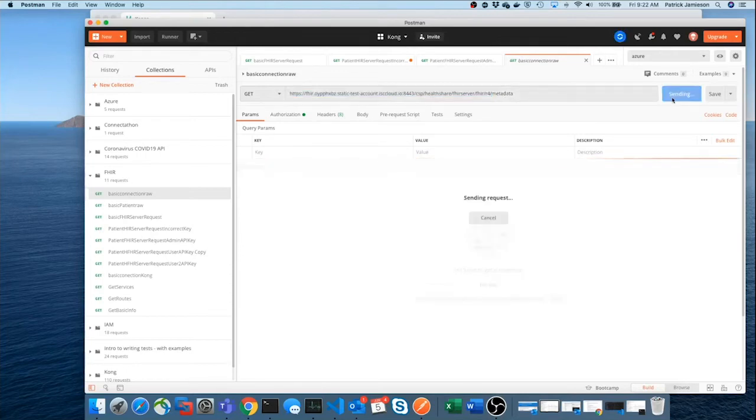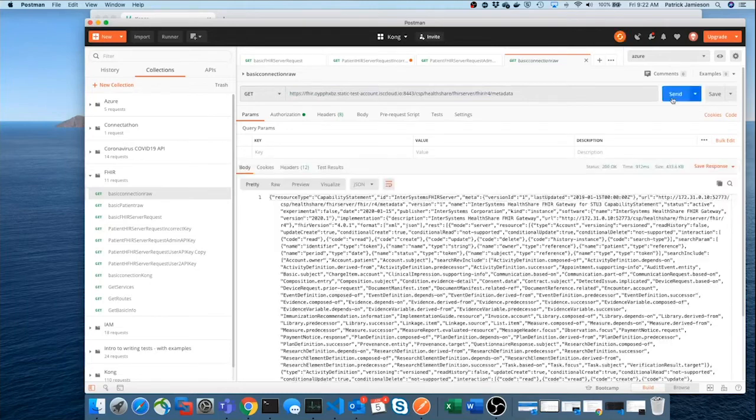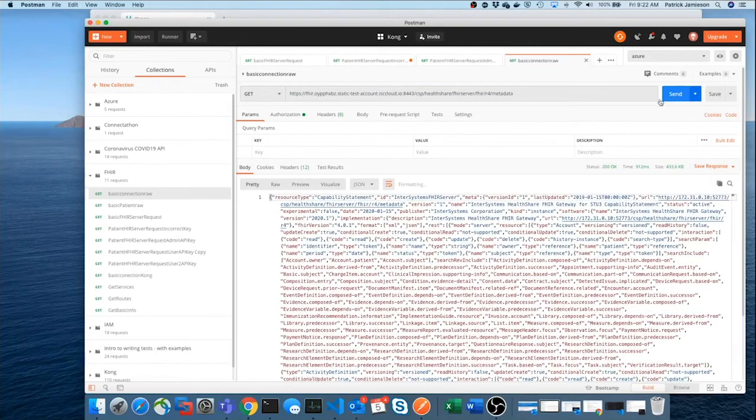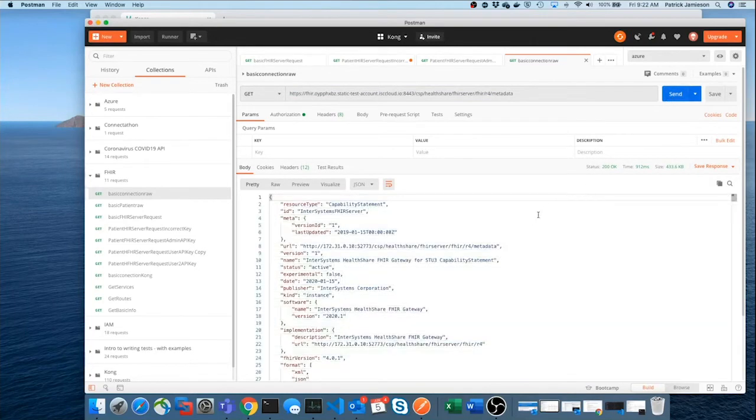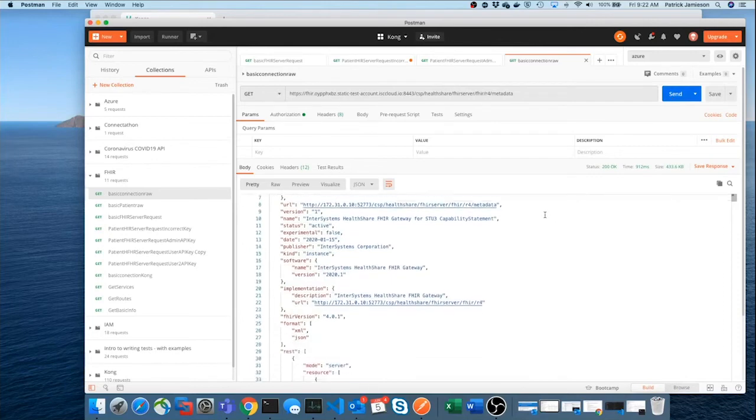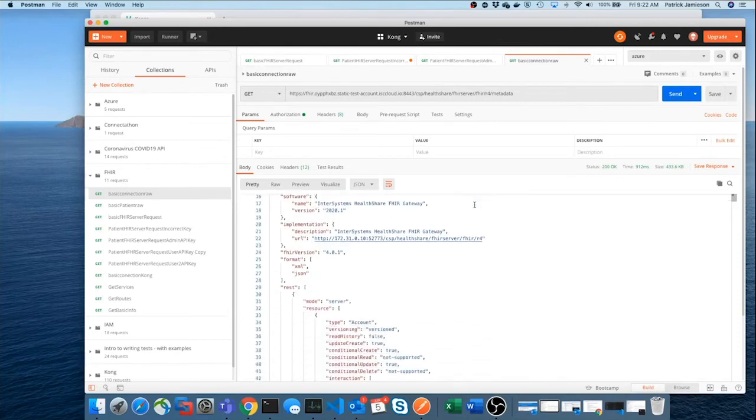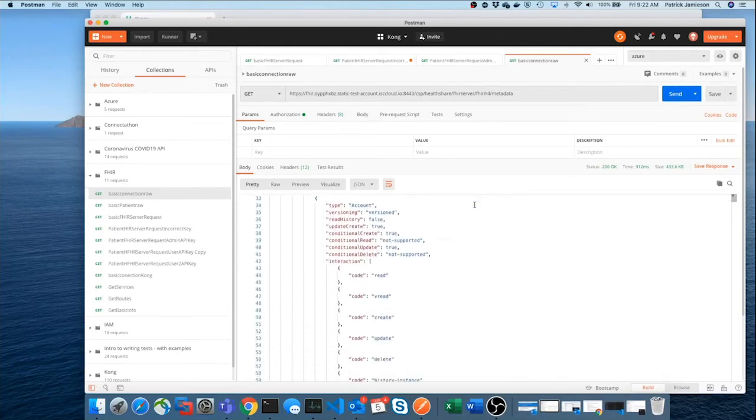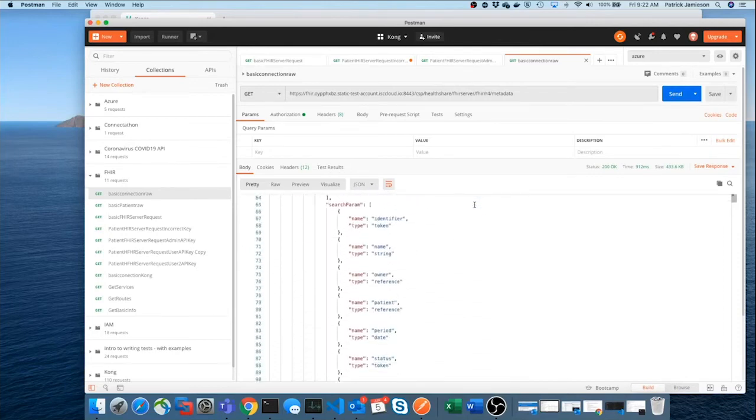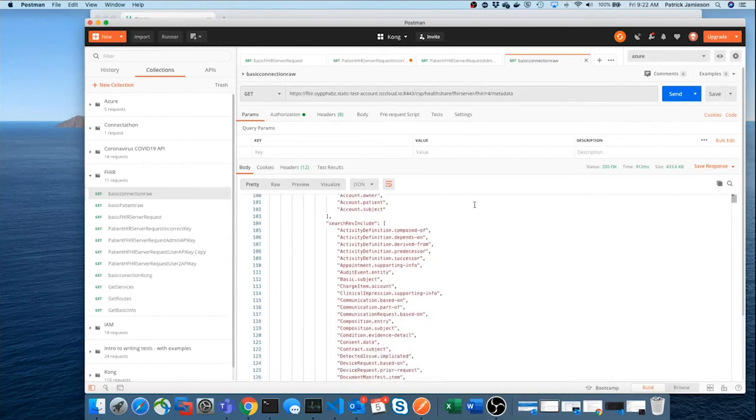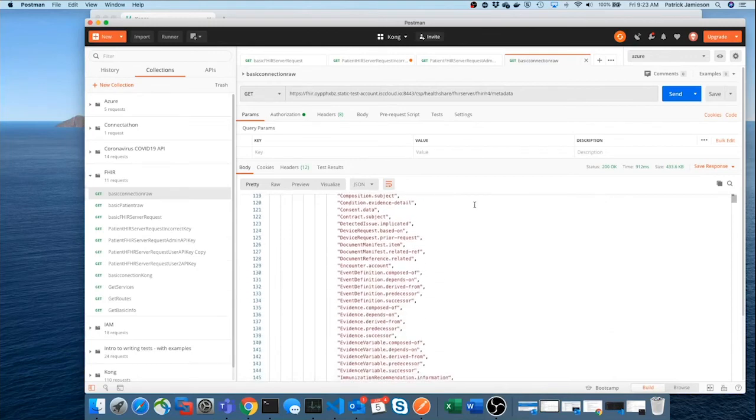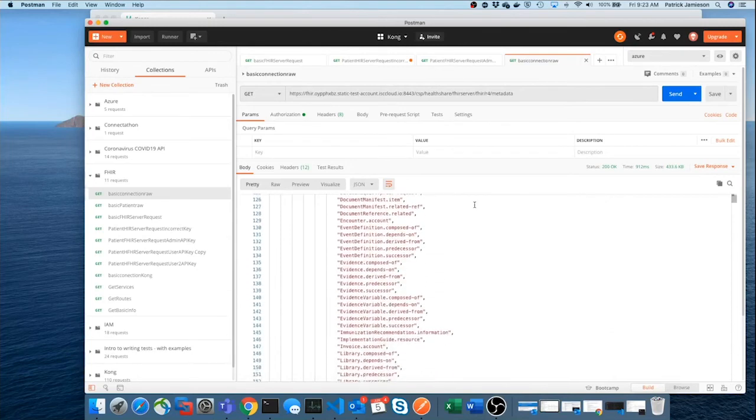So, we'll send a request. And you could see the server is up and running on AWS. It's an R4 server. And we can get all the capability information.